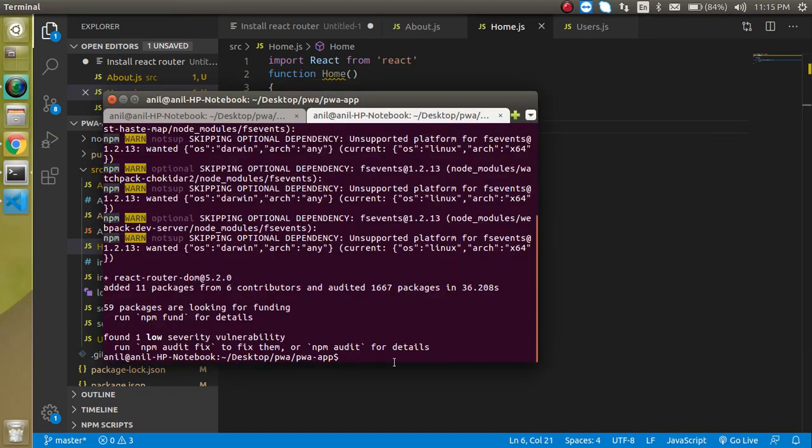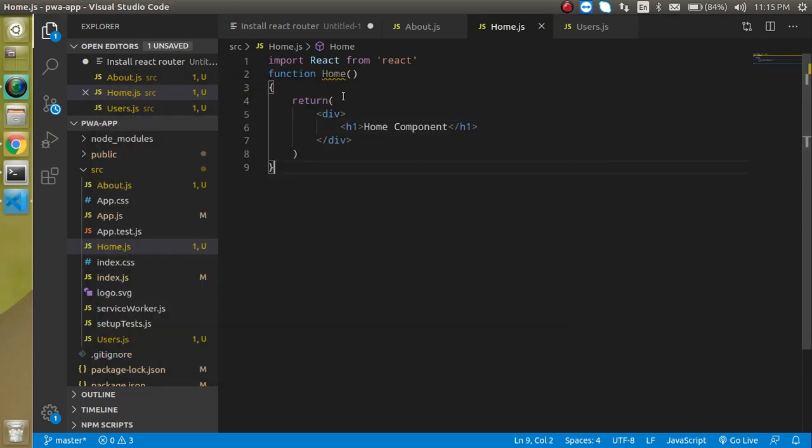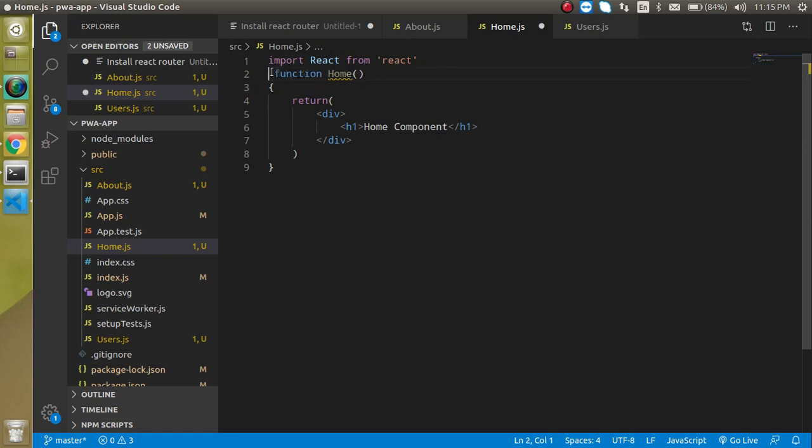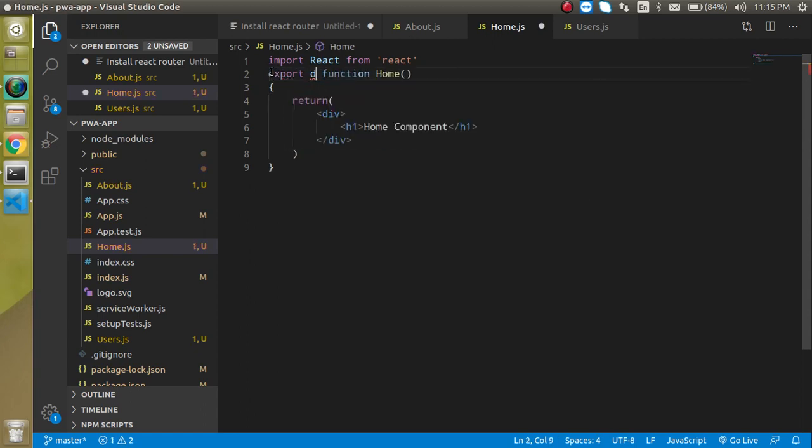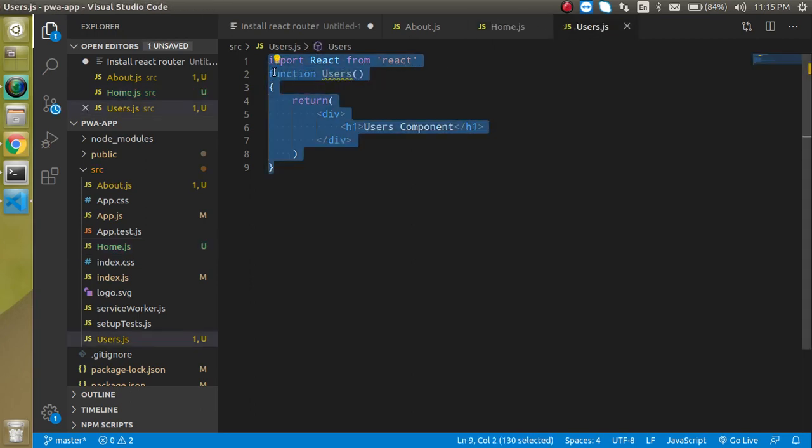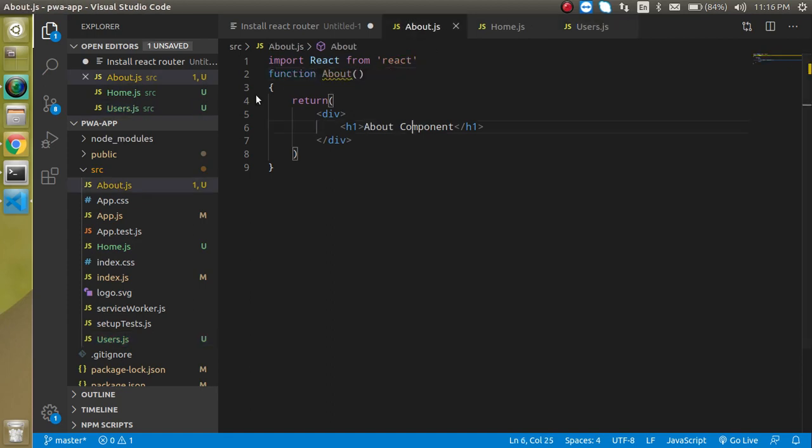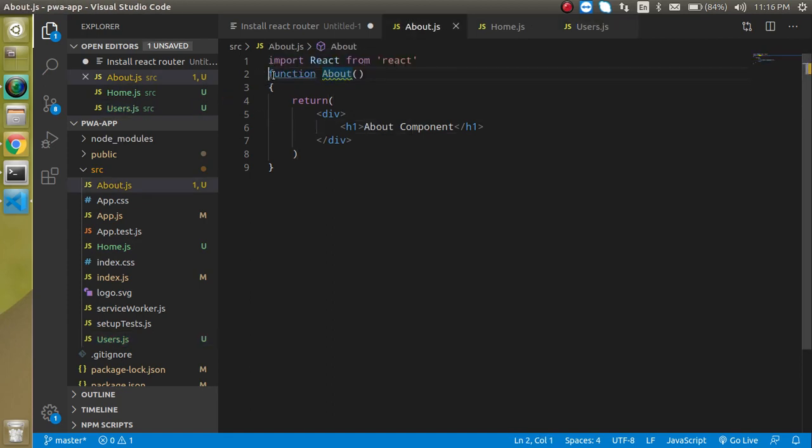The React Router is now installed. Let's write npm start and import these things in app.js. But before that, we have to add export default in all three components.